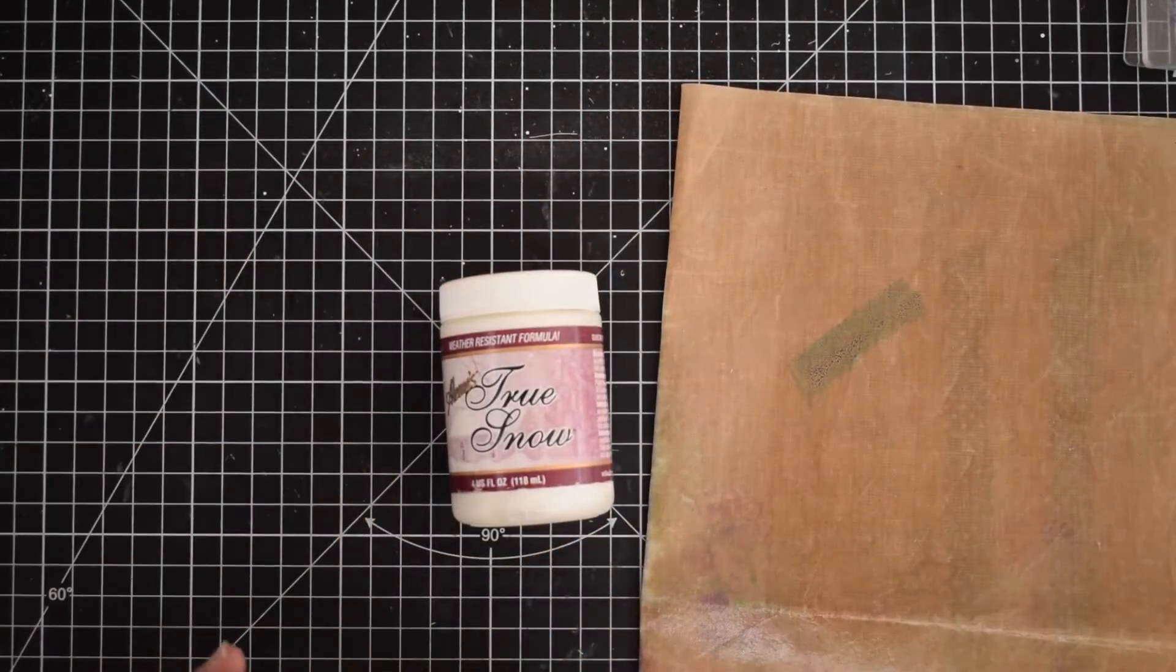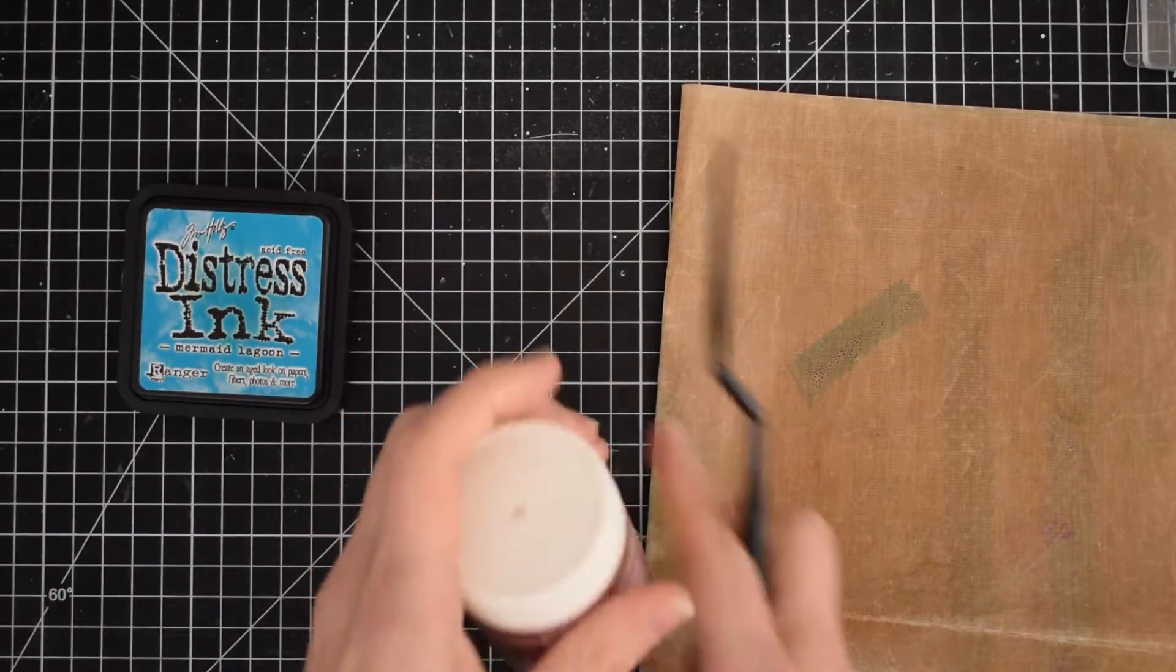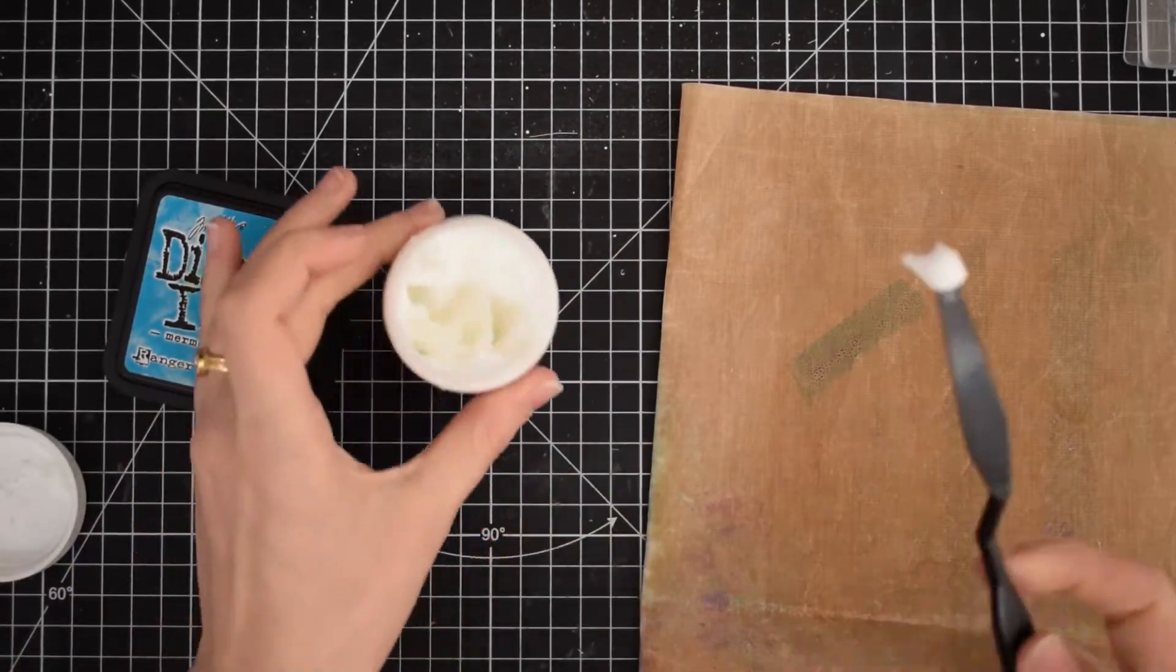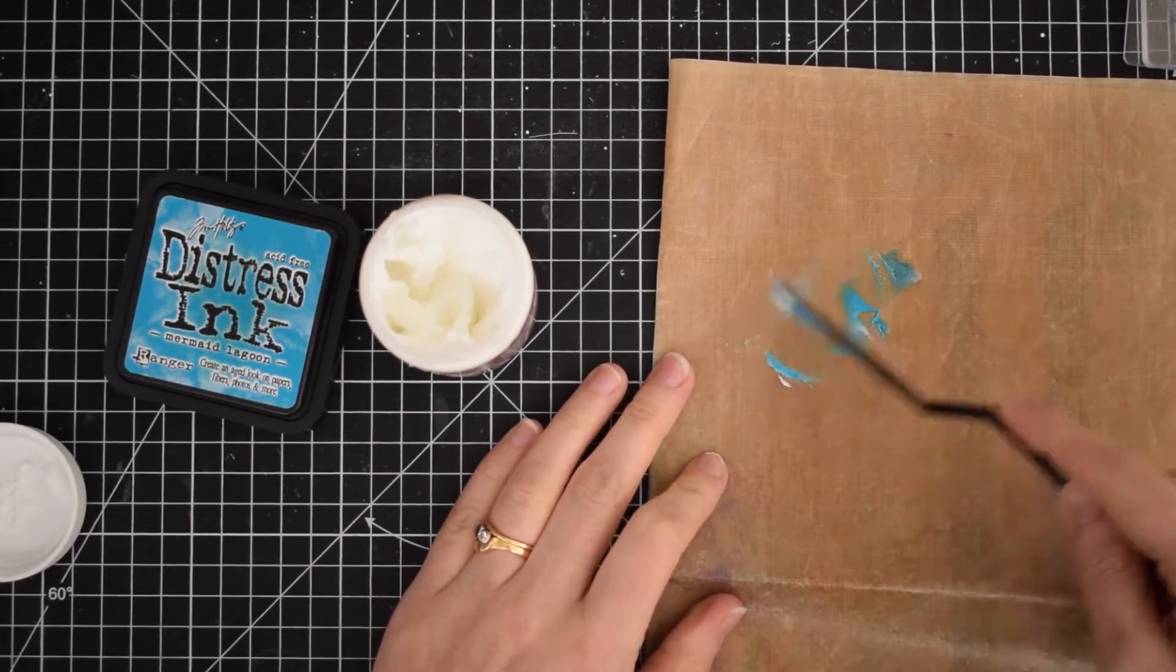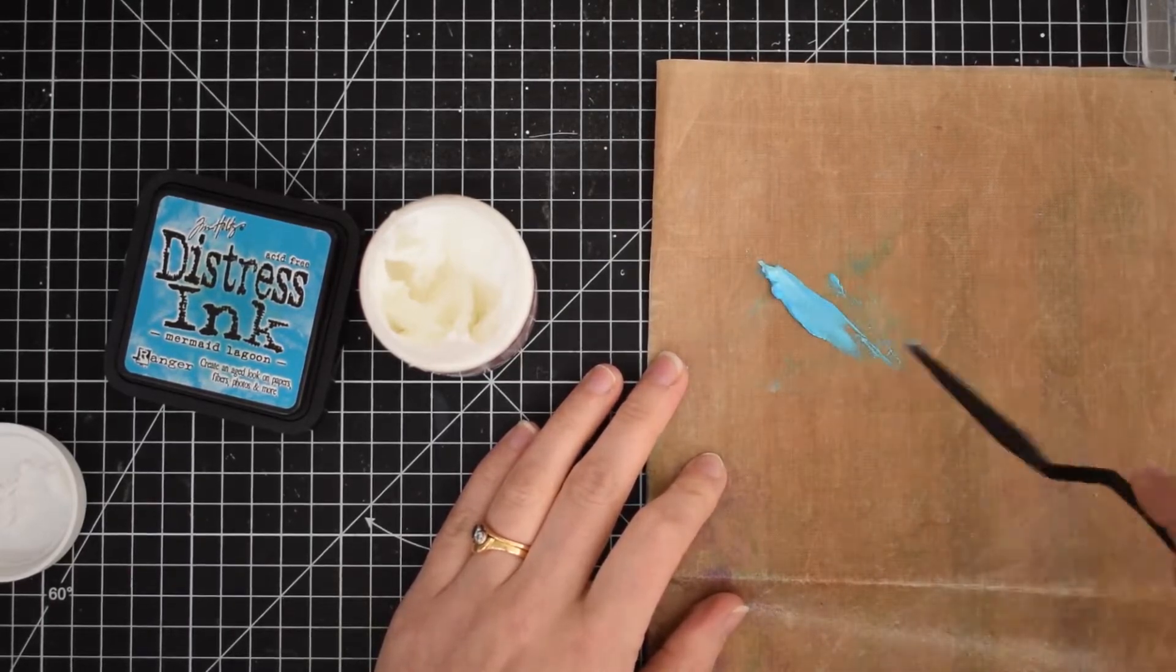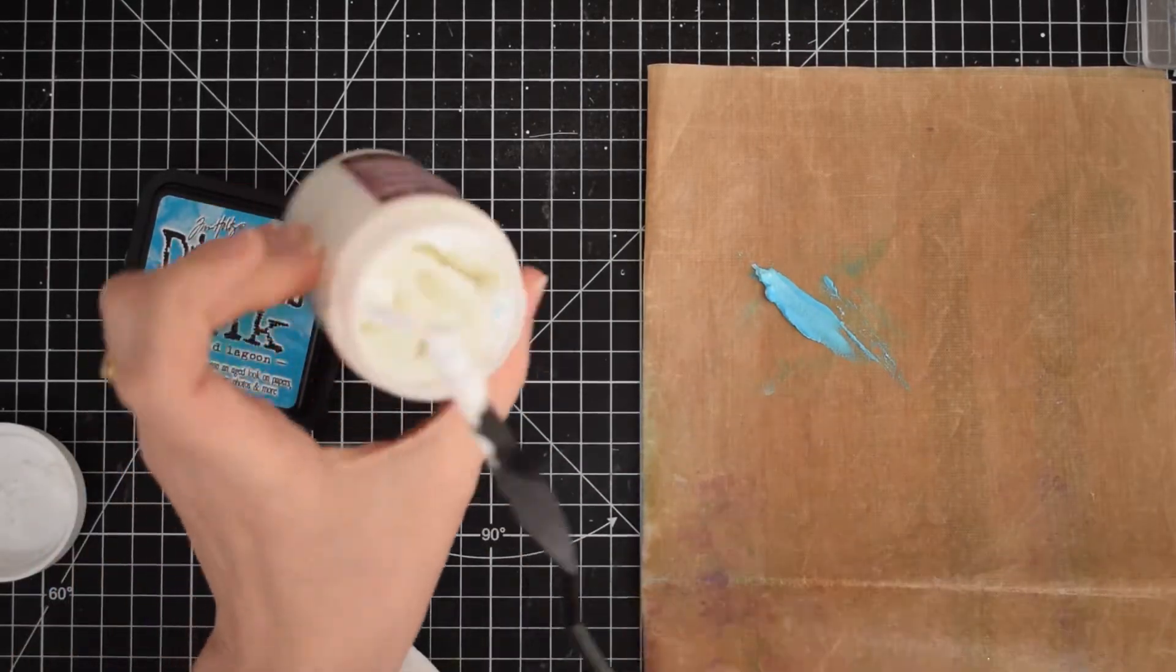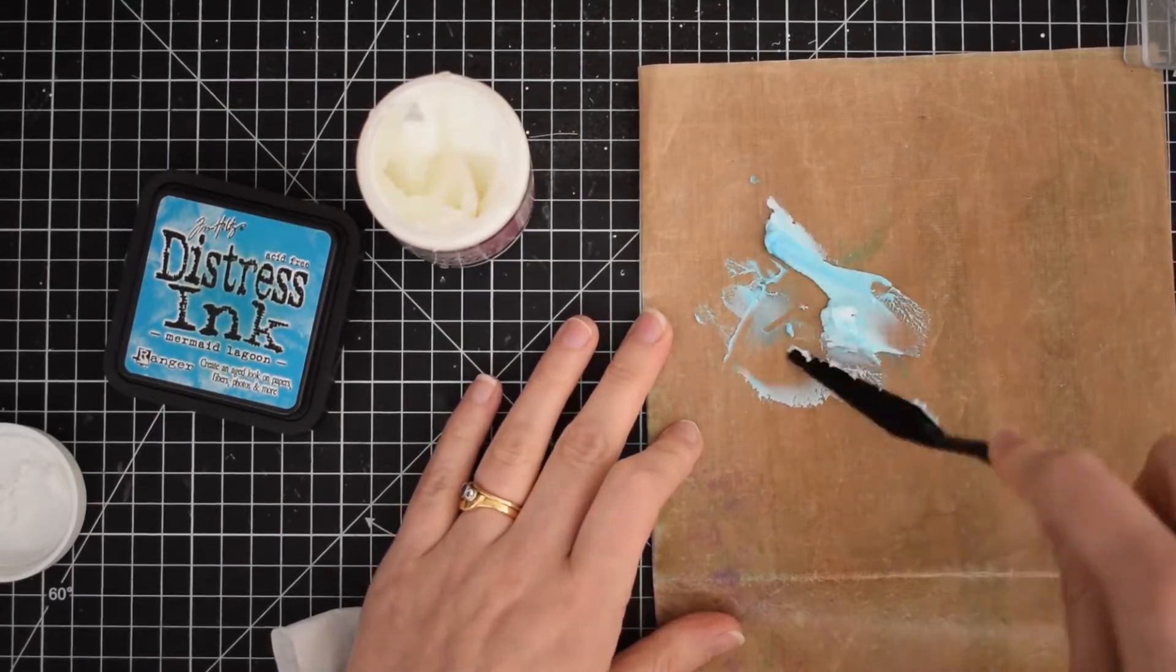I've got some Mermaid Lagoon distress inks here and I'm going to tap that onto a craft mat. Then using a palette knife, I will scoop out a little bit of my embossing paste and smoosh it all together, working that ink into my embossing paste. The great thing is if I add some more of the paste, I will actually lighten that color and get a more pastel tone.